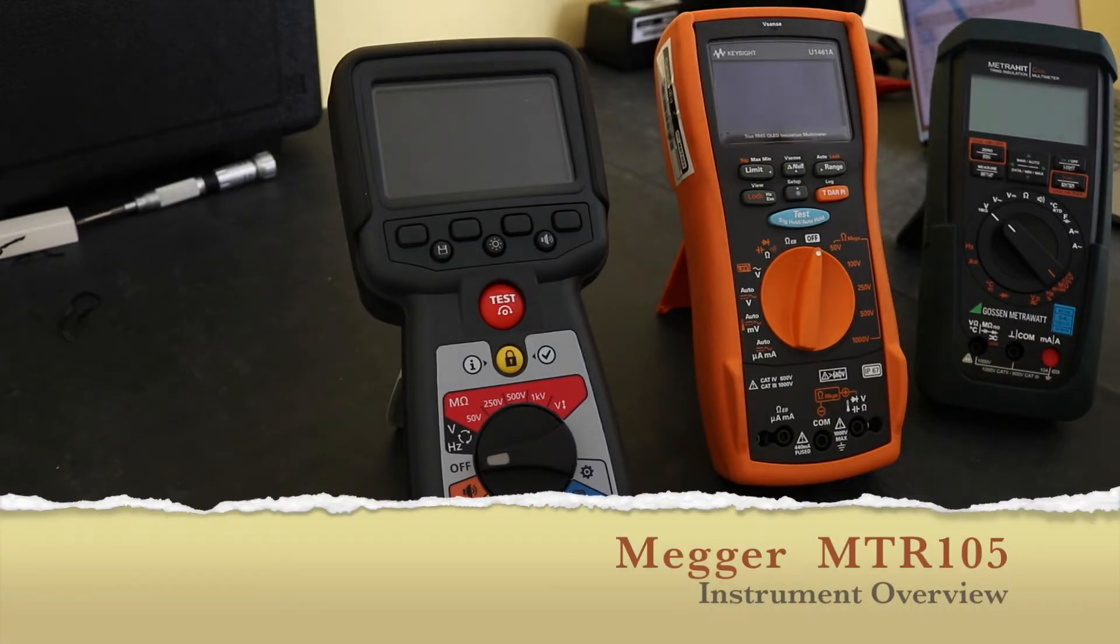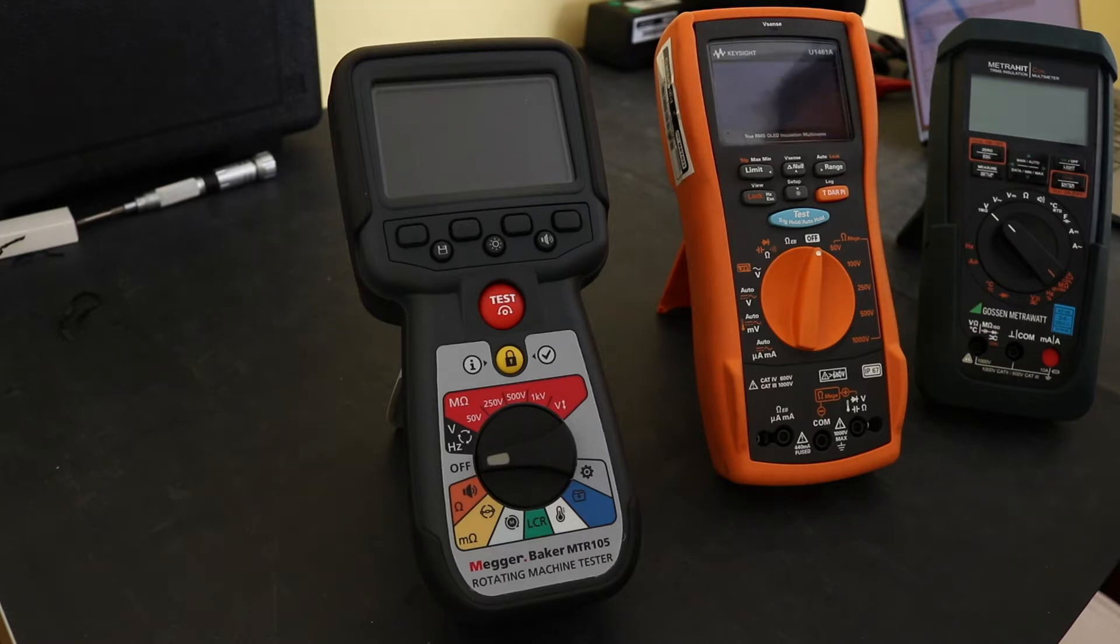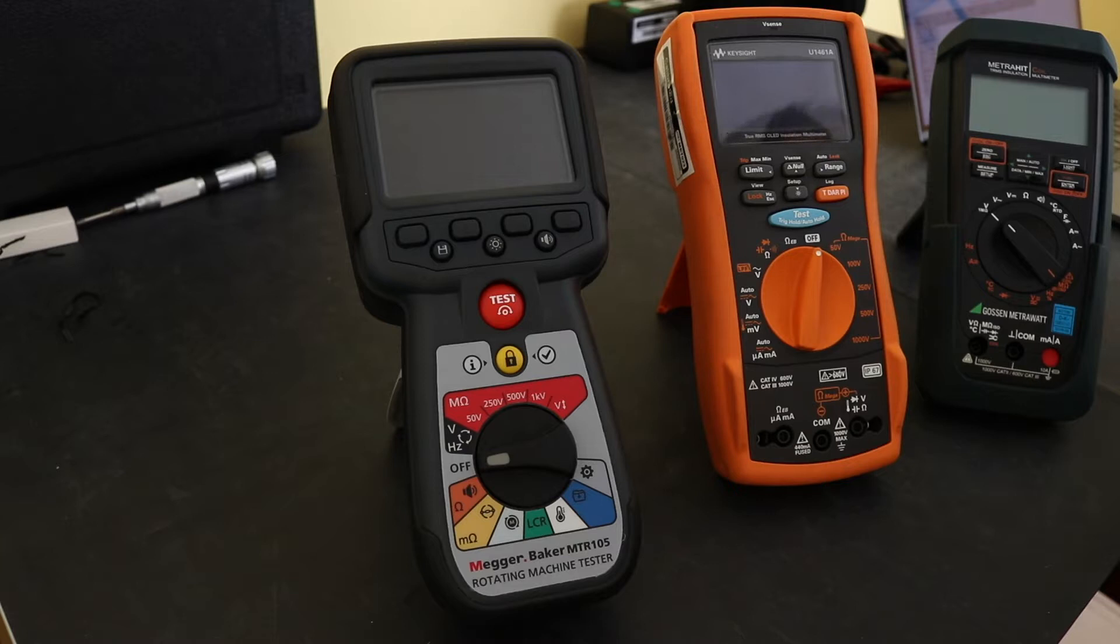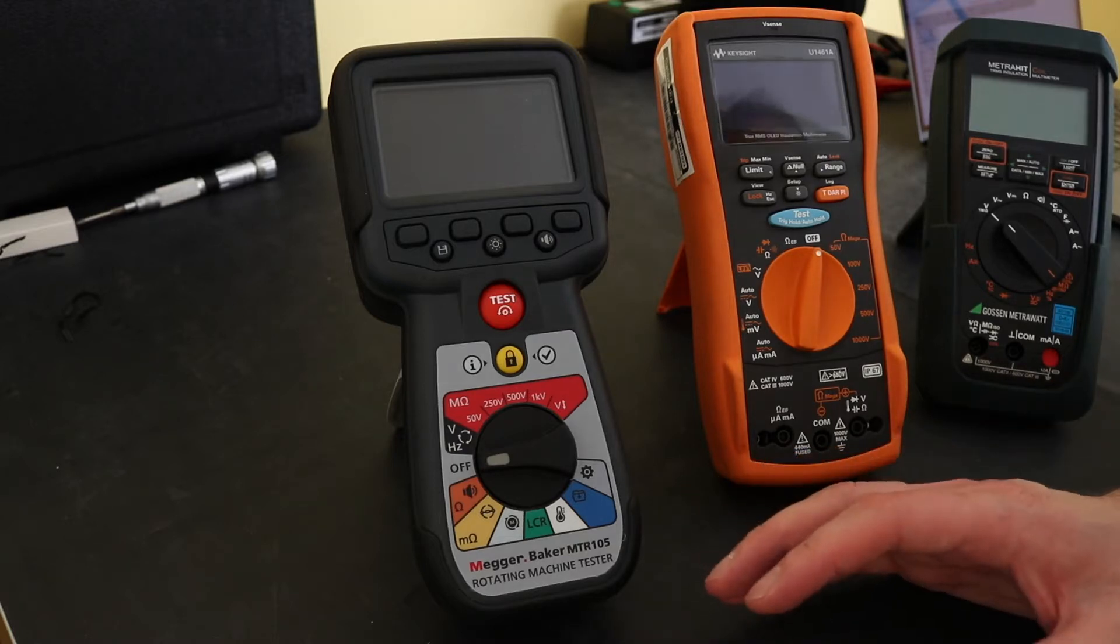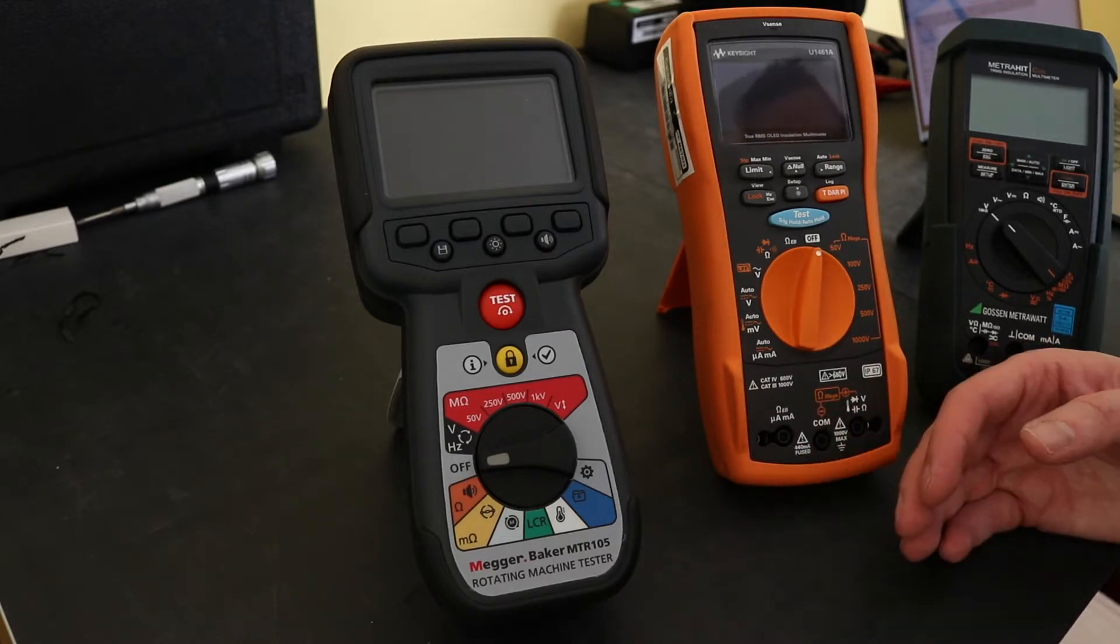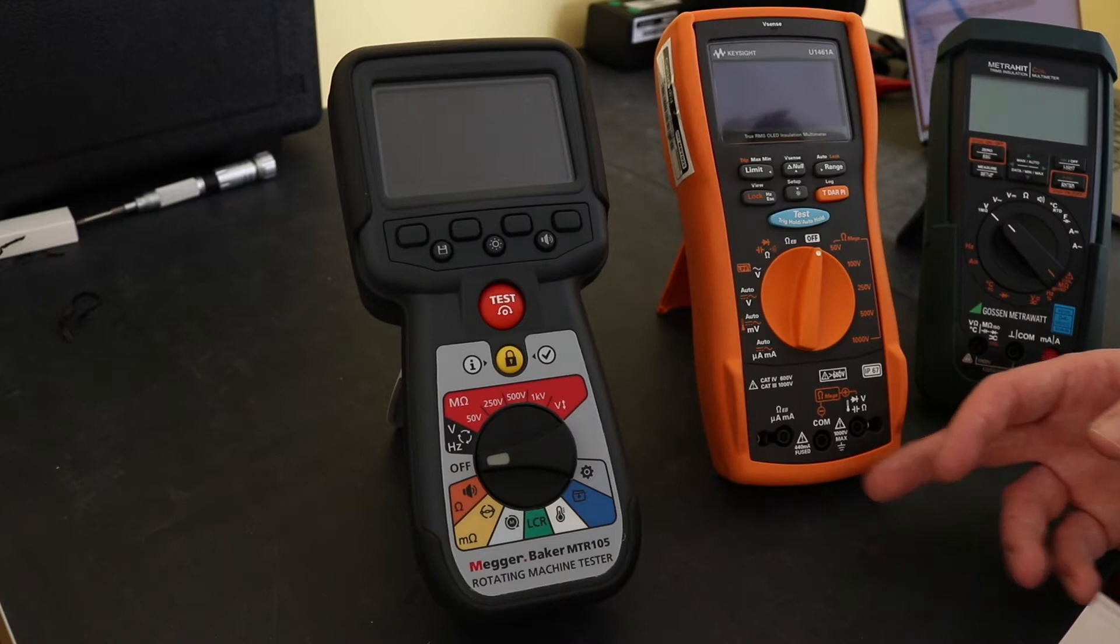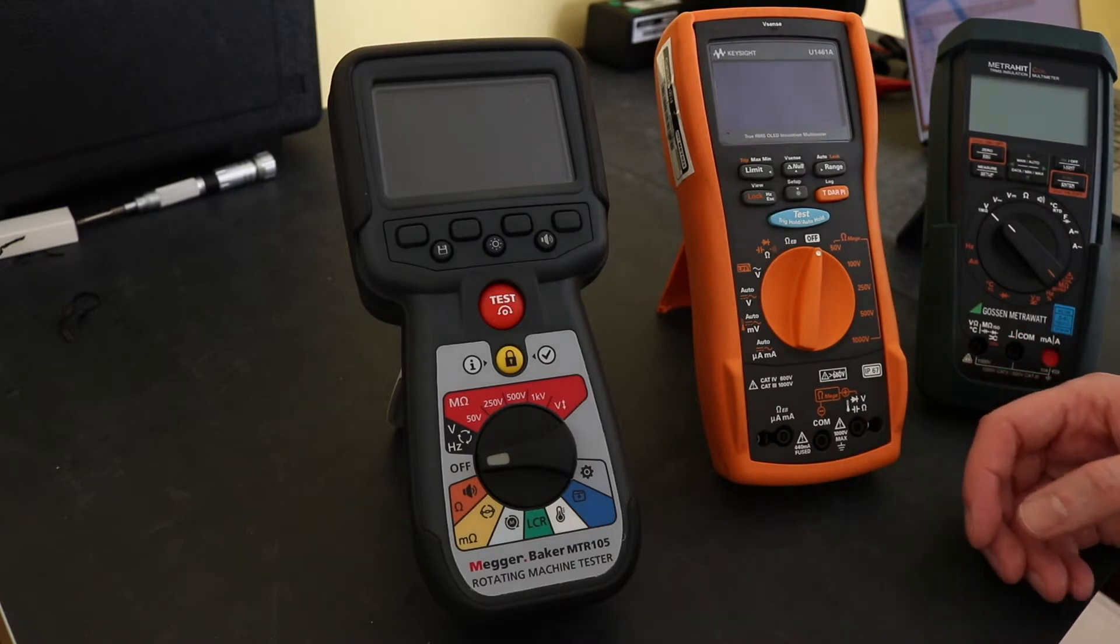Welcome to another video on the Mega MTR-105 Rotating Machine Tester. In this video I'm going to go through the actual instrument itself and a little bit of a comparison to the U1461A and the MetroHit coil.